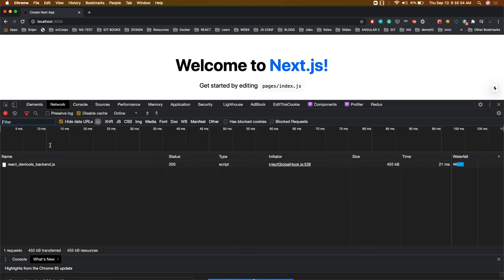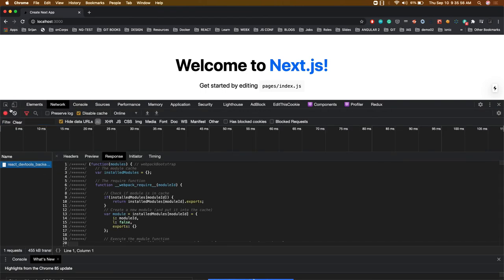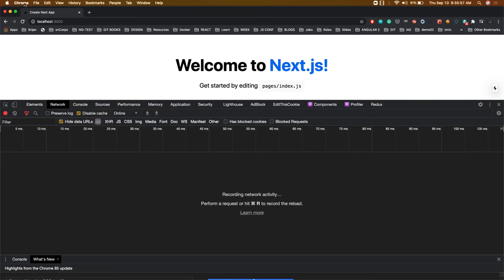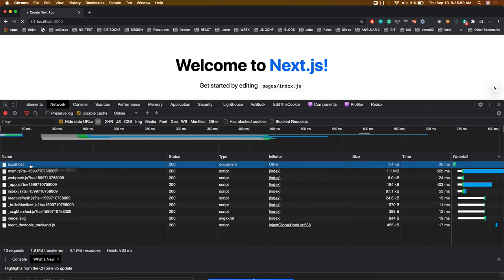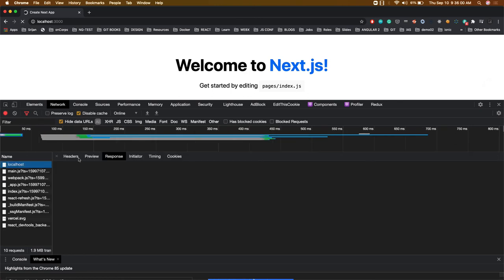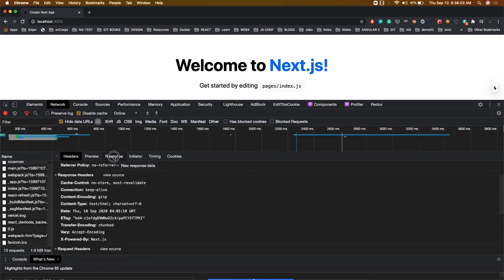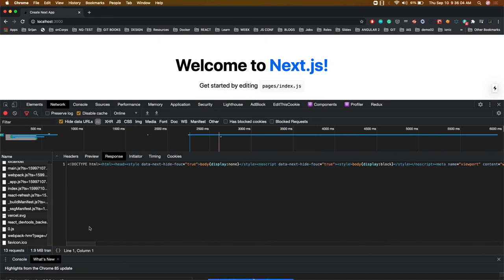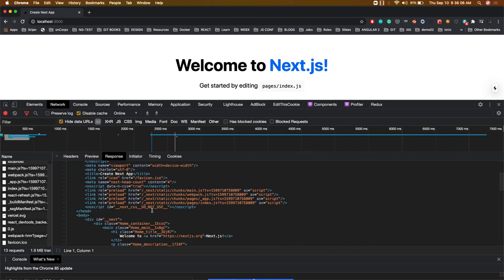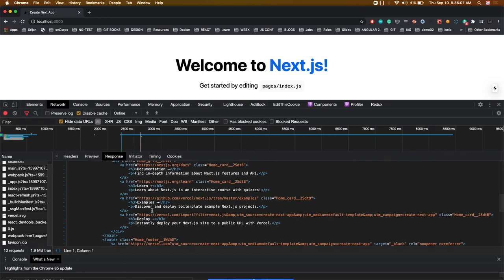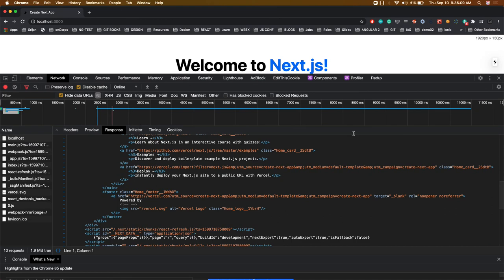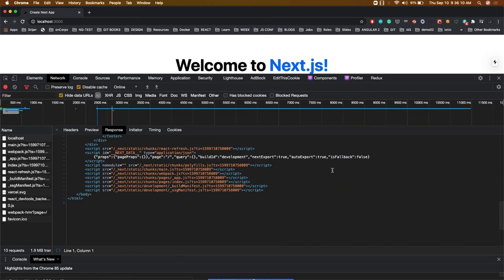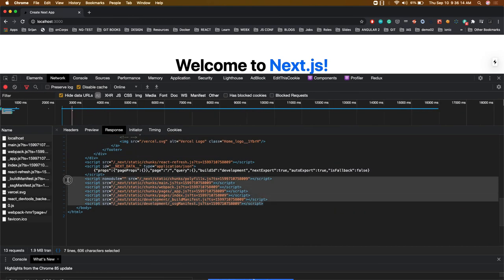Now if you try to see what all things we have captured from the server-side rendered application on localhost. Let me format this - you can see all the HTML is being rendered, and at the bottom somewhere we have these JavaScript files which will be loaded.